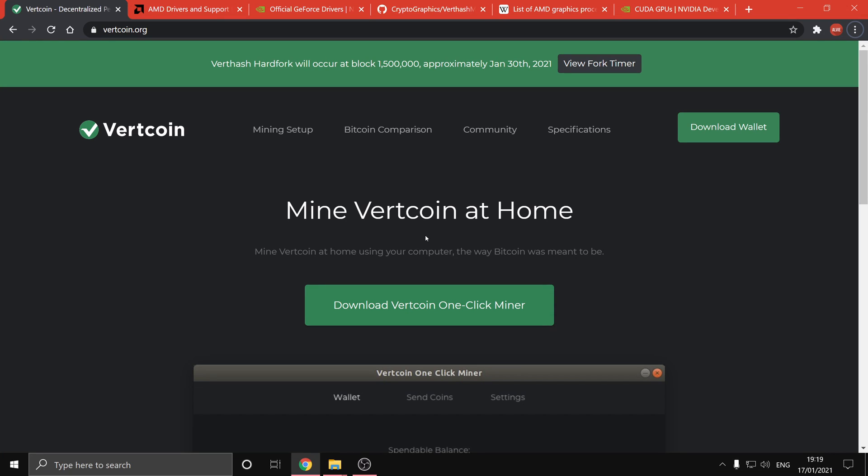This video is a tutorial on how to use the Vertcoin one-click miner. It's pretty simple to do, but there are some prerequisites which we'll go through in this video.